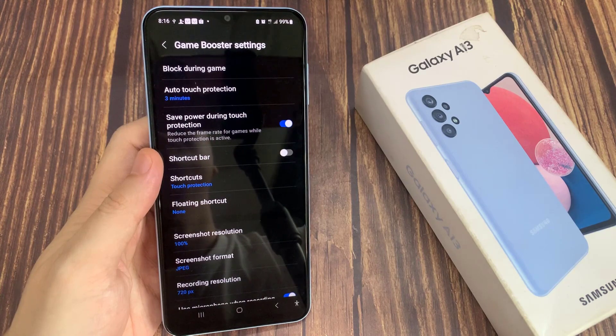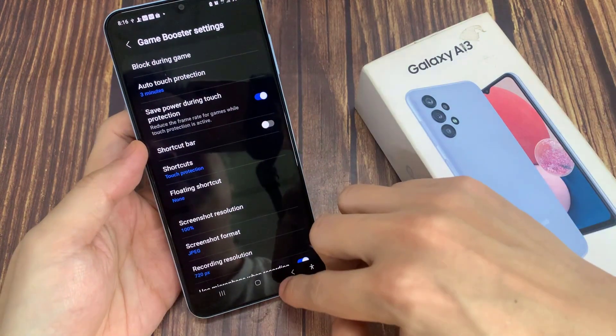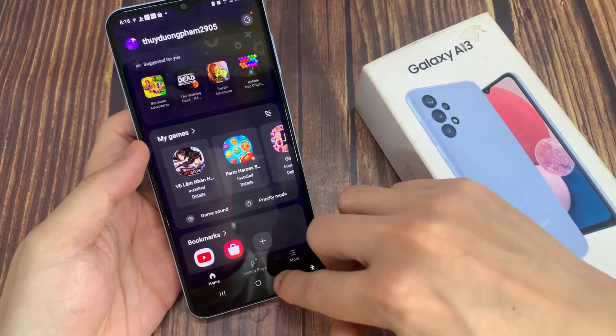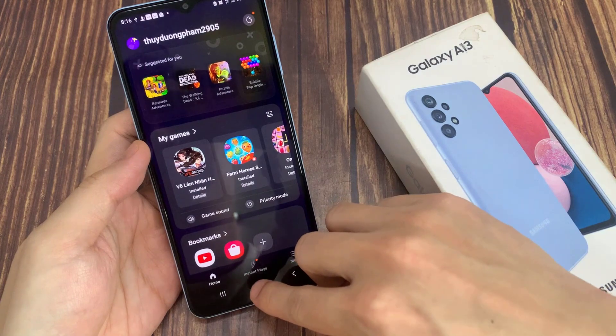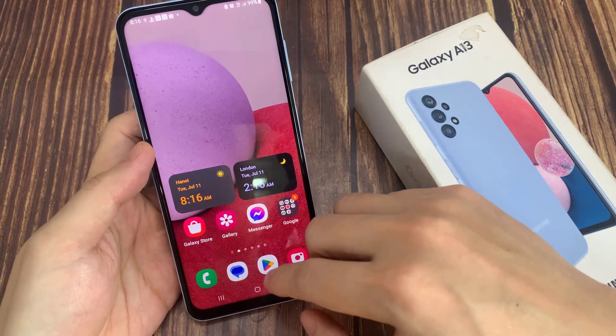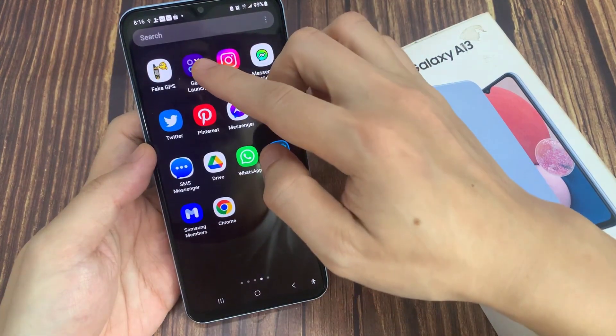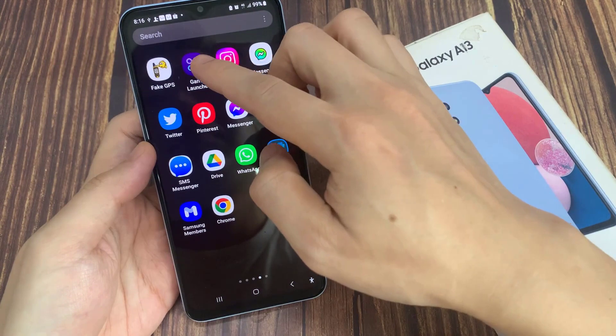First, let's go back to the home screen by tapping on the home button at the bottom of the screen. Then swipe up to go into the app screen, and open up Game Launcher.